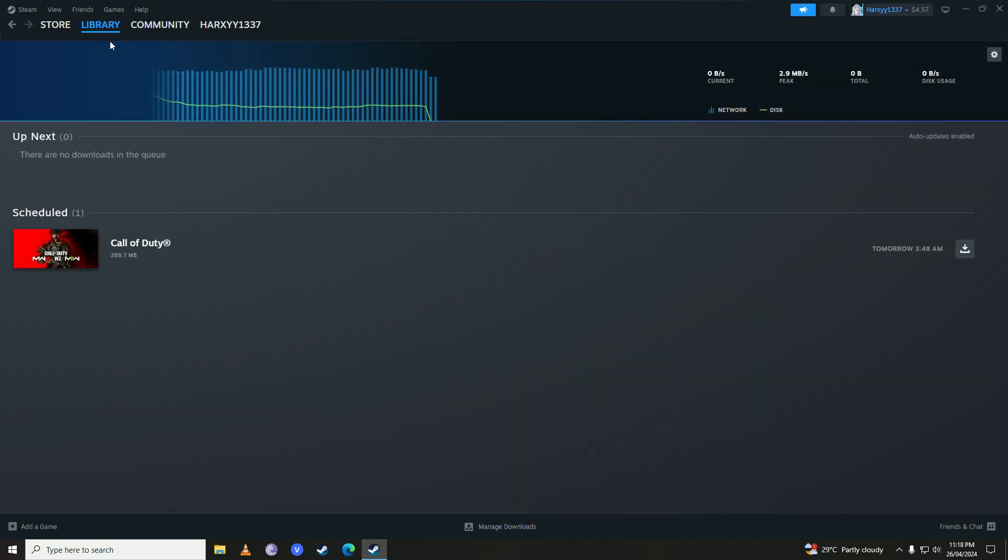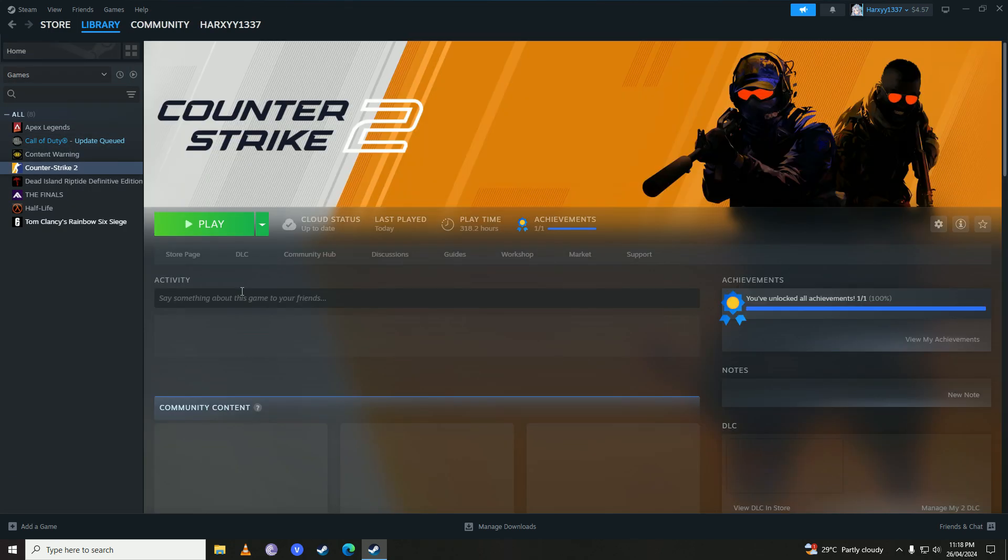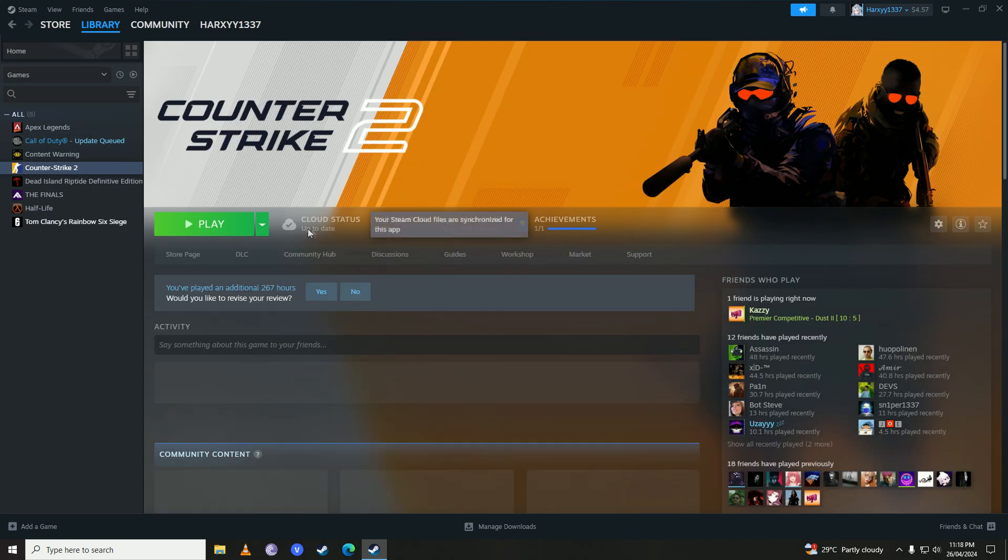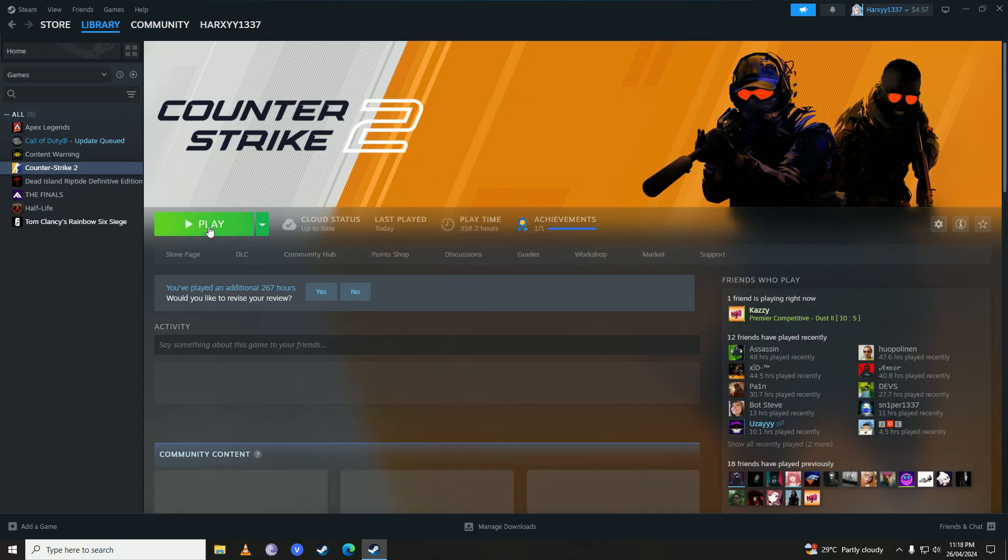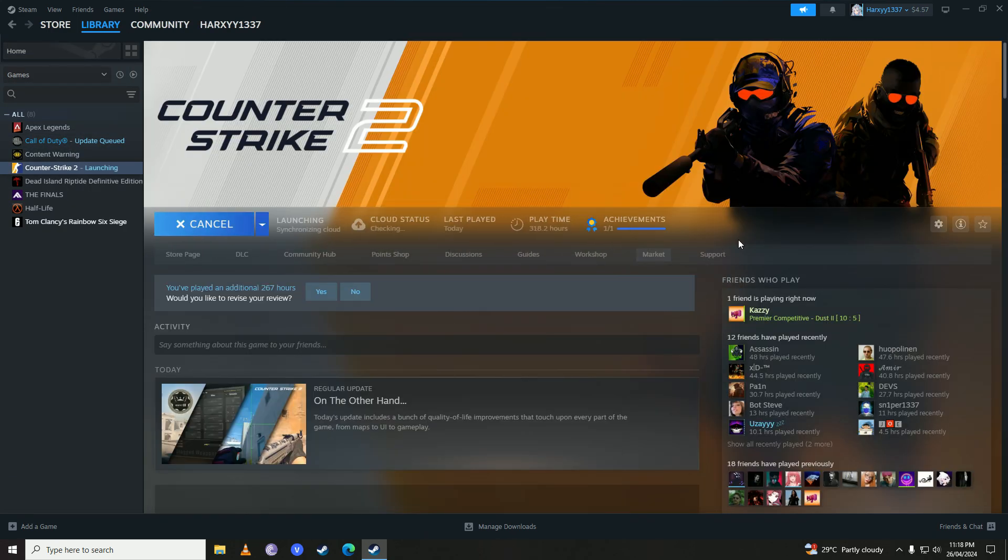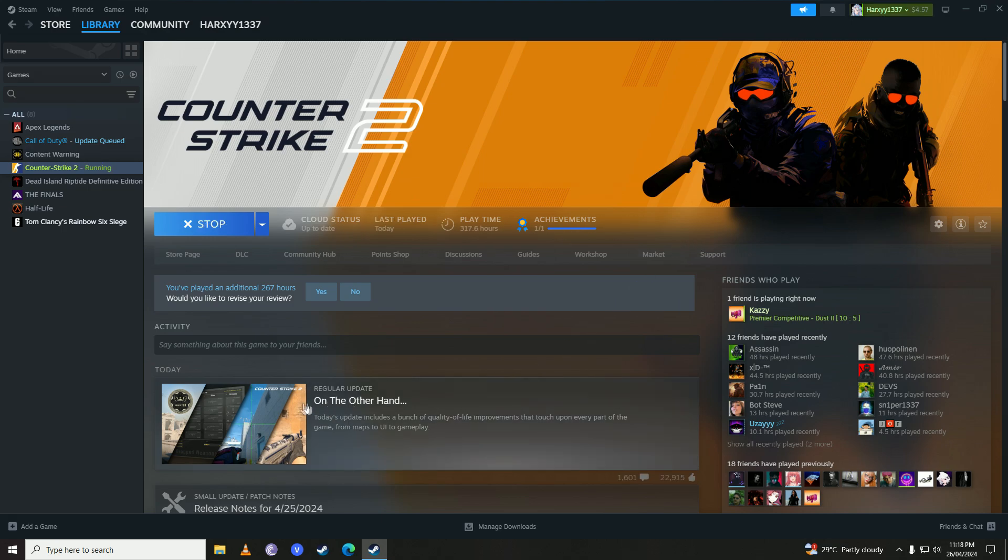All you have to do is update your Counter Strike 2 to the newest version. My game is updated to the latest version and then you're going to open up your game.